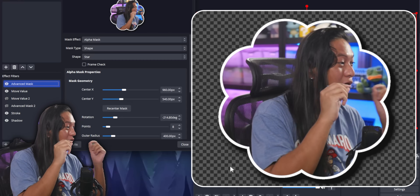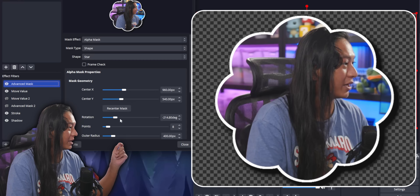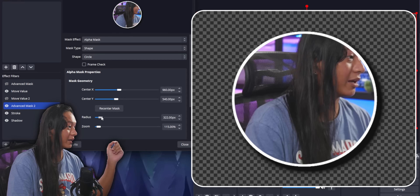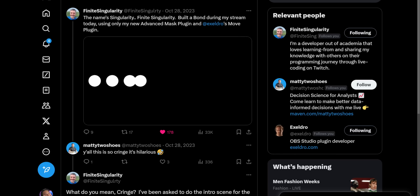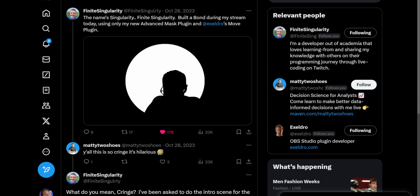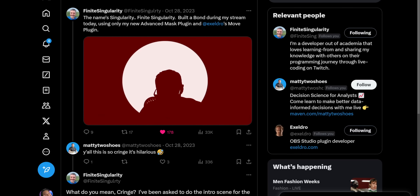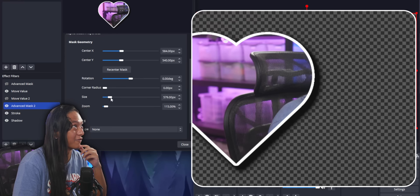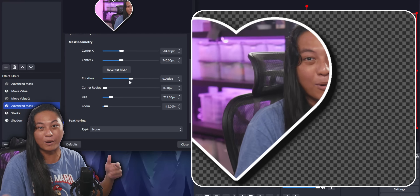That's just one property though. You can literally animate any one of these sliders — it doesn't have to be the rotation slider. If you wanted to, you can animate the radius, you can animate the position of the mask and make some kind of James Bond animation. You can animate the size of a love heart — literally any of these sliders can be animated if you combine it with the Move plugin.